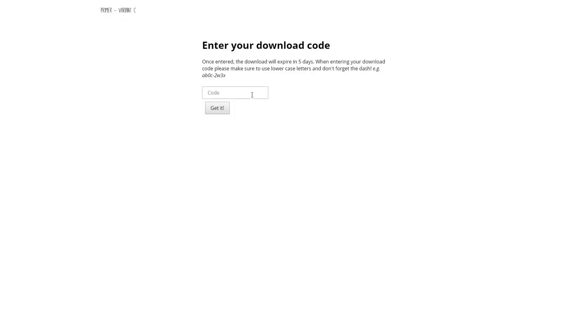To redeem the downloads, fans can go to yourdomain.com/dl. After a code is redeemed, the code expires in five days and cannot be reused.